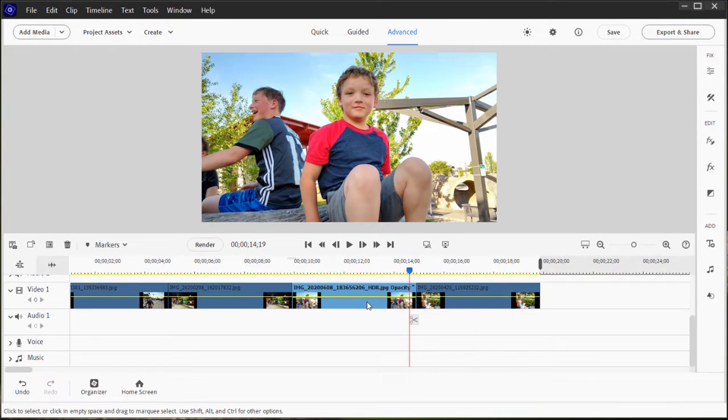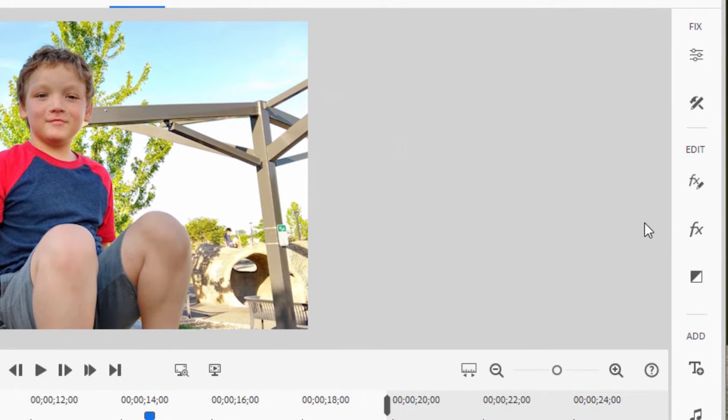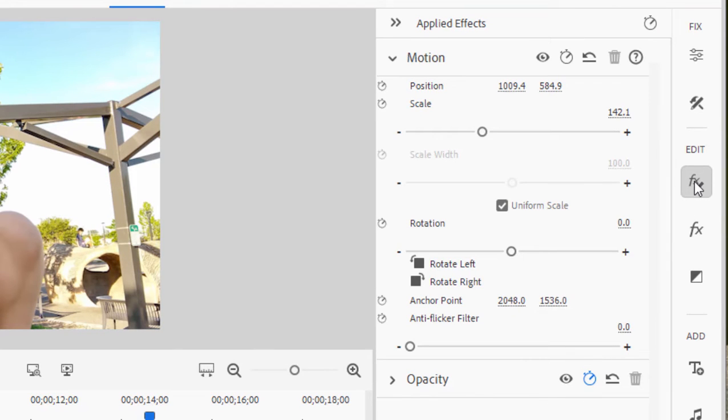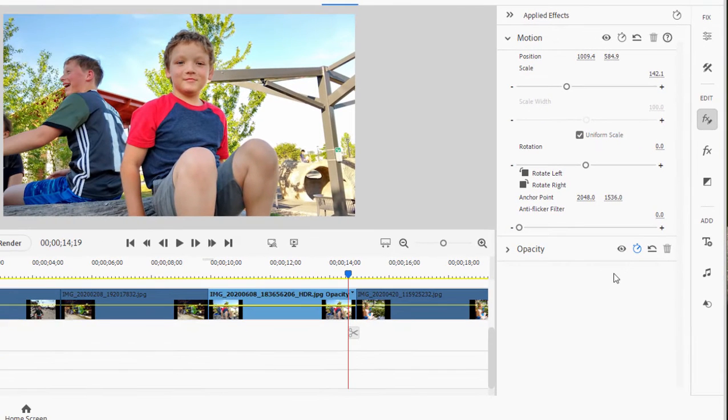I'm going to select this photo and then I go over to applied effects. And applied effects, as you remember, shows you a list of all the effects that have been added to a video or to an audio clip. Two effects that are added by default to every video clip are motion and opacity.